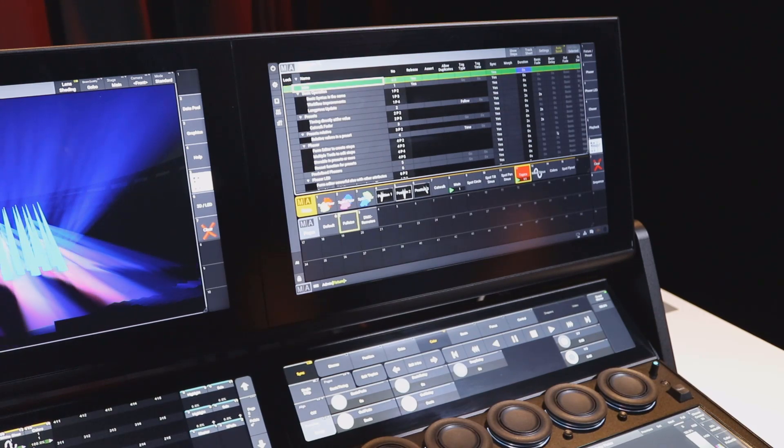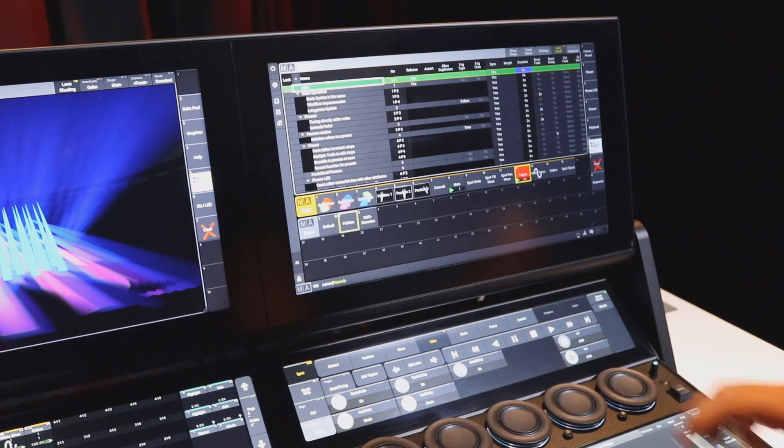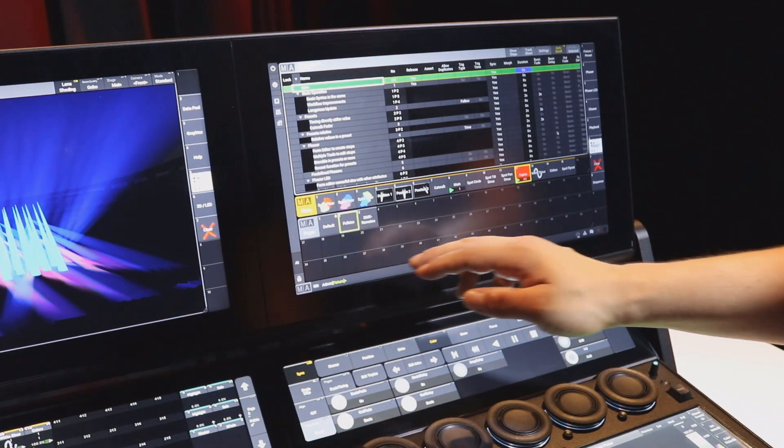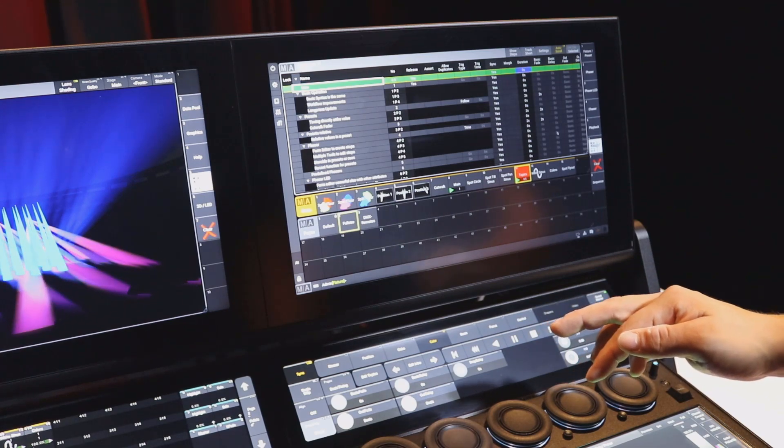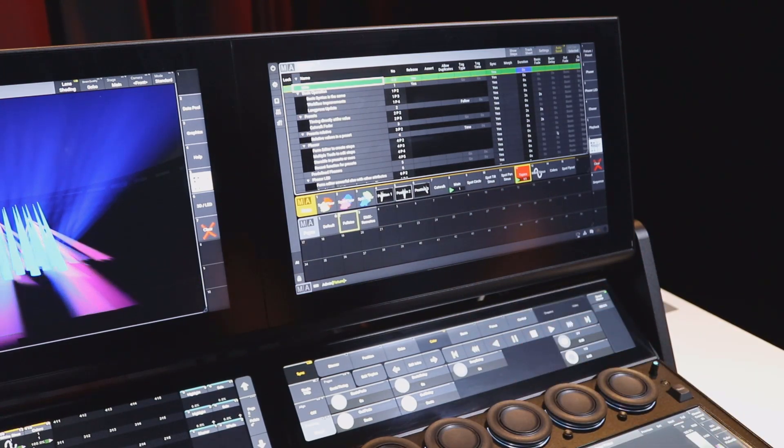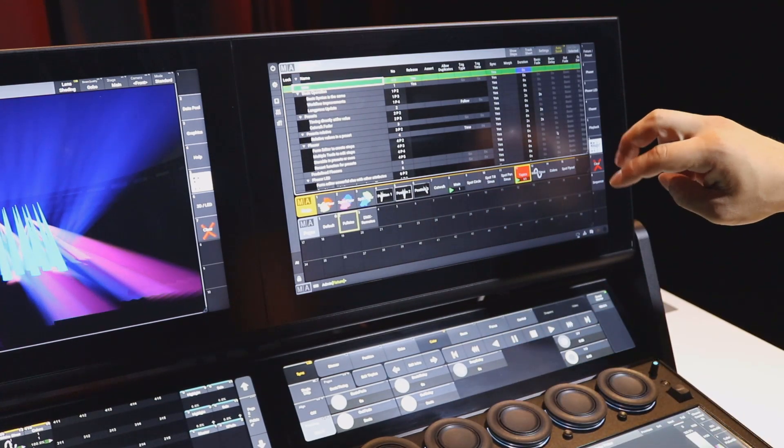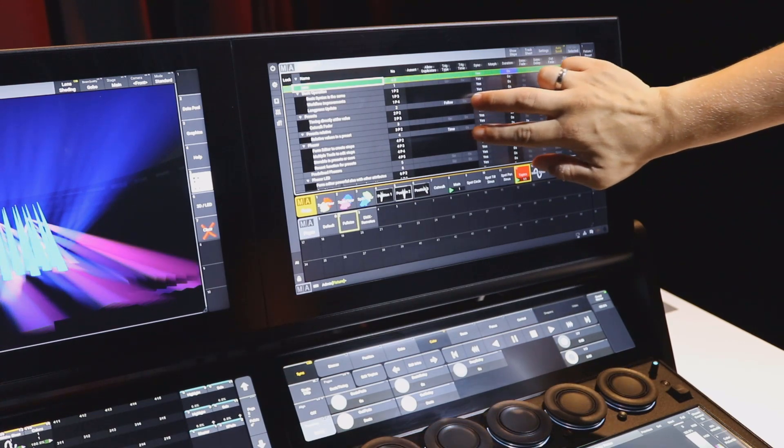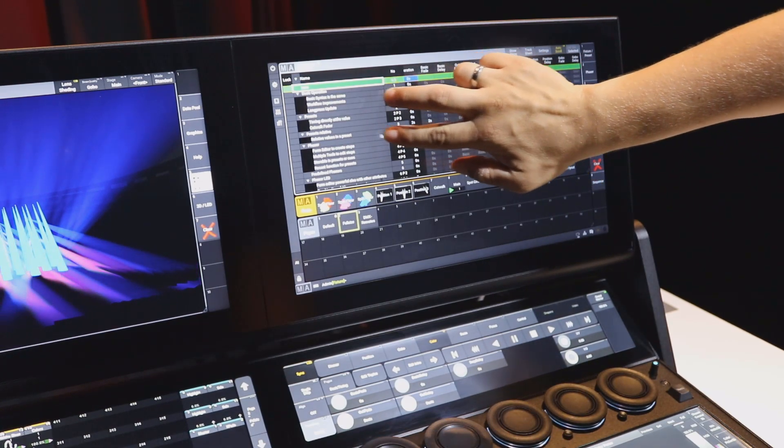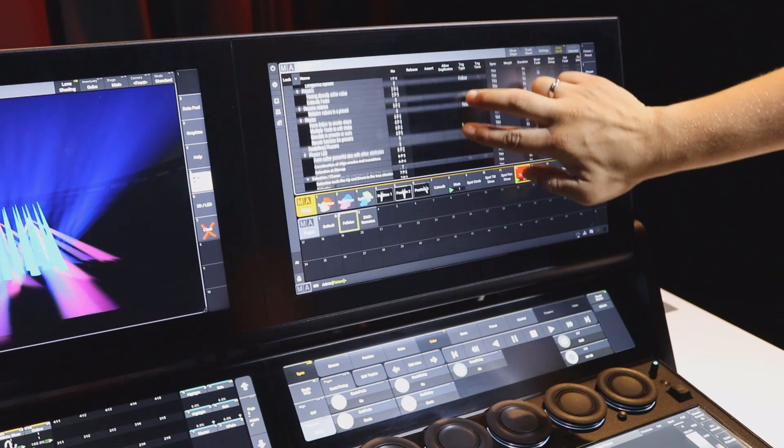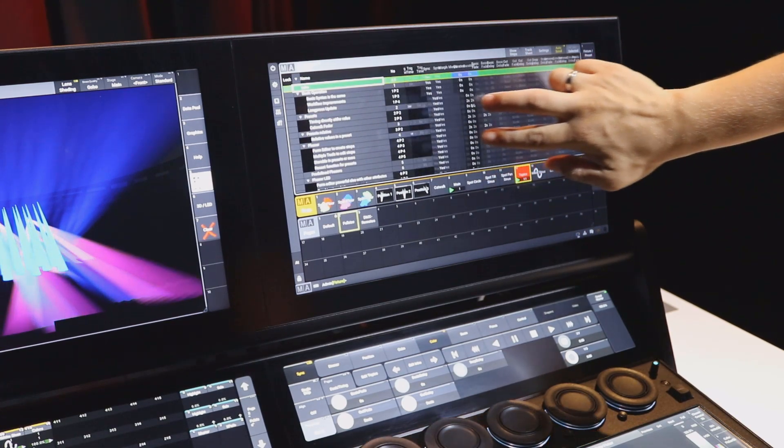Due to the fact that on the new GrandMA3 consoles every screen is a multi-touch screen, we could implement some nice gesture controls. For example, we can scroll with two fingers in a bigger sheet like this sequence sheet or in a fixture sheet.